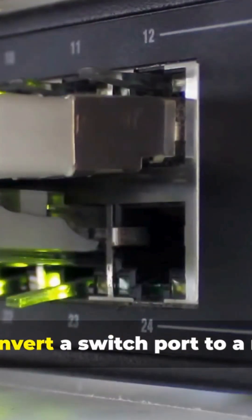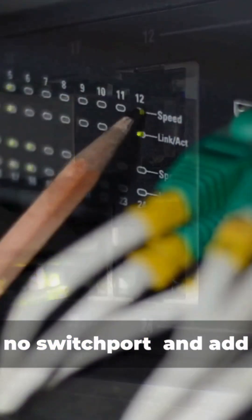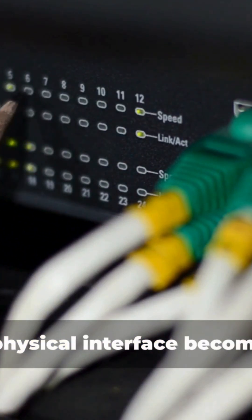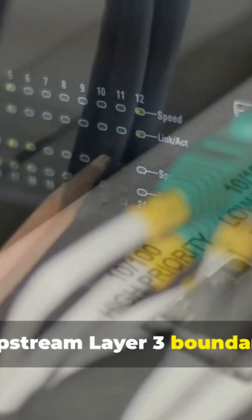If I convert a switch port to a routed port, no switchport, and add an IP, that physical interface becomes the upstream Layer 3 boundary.